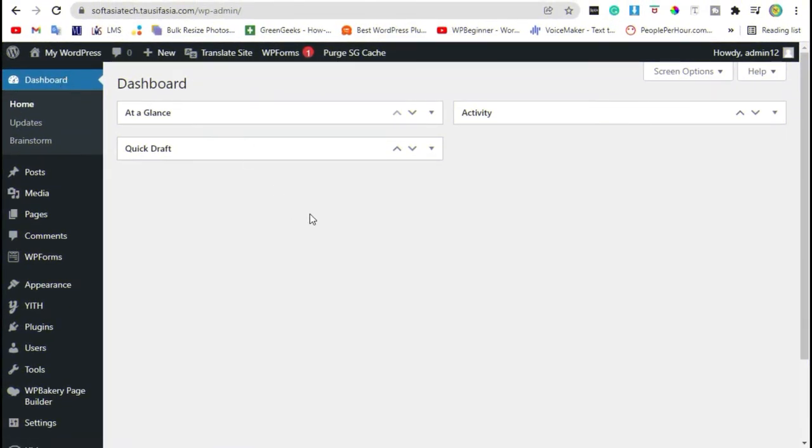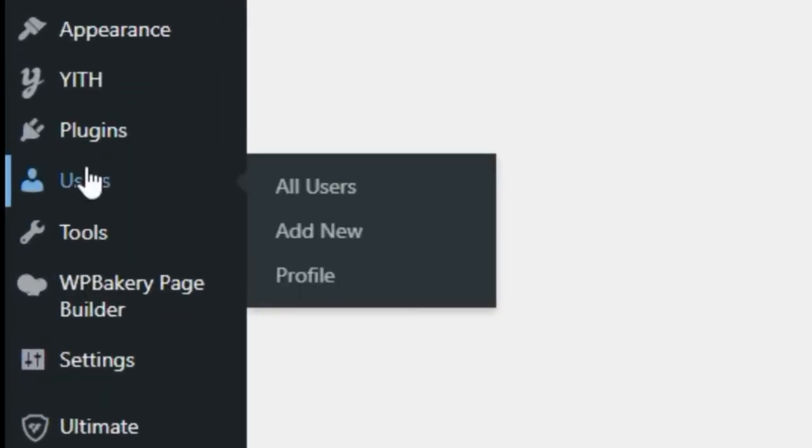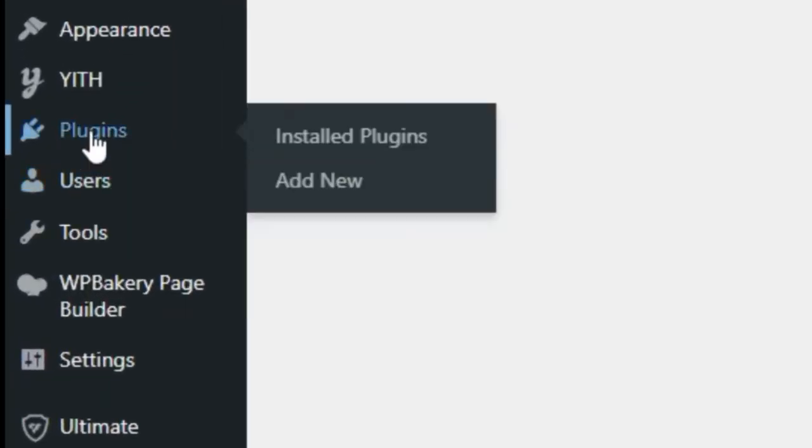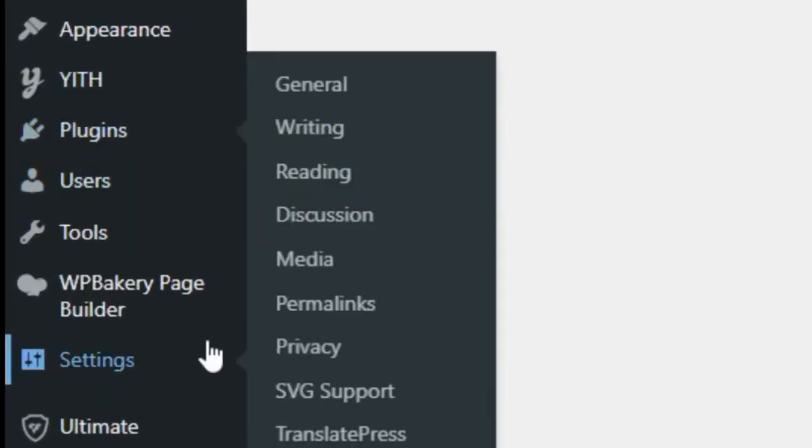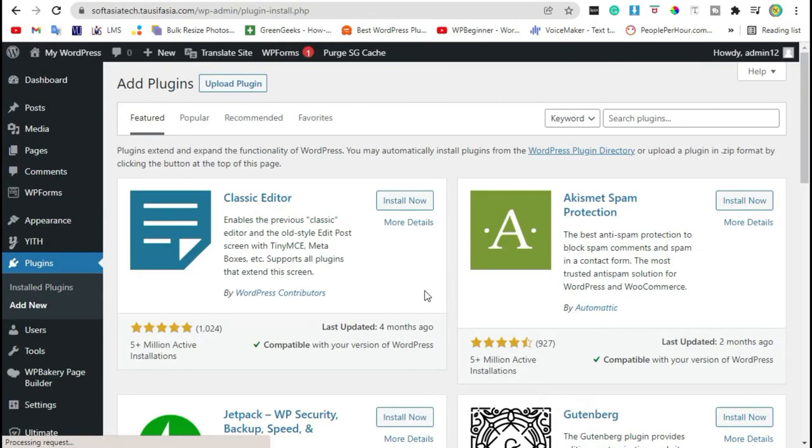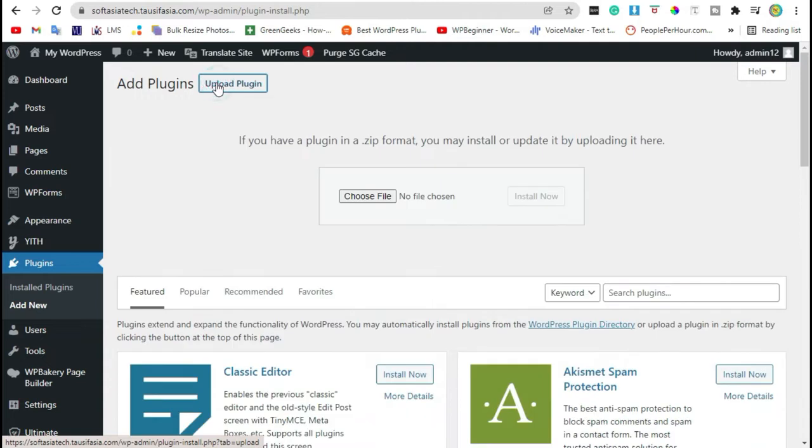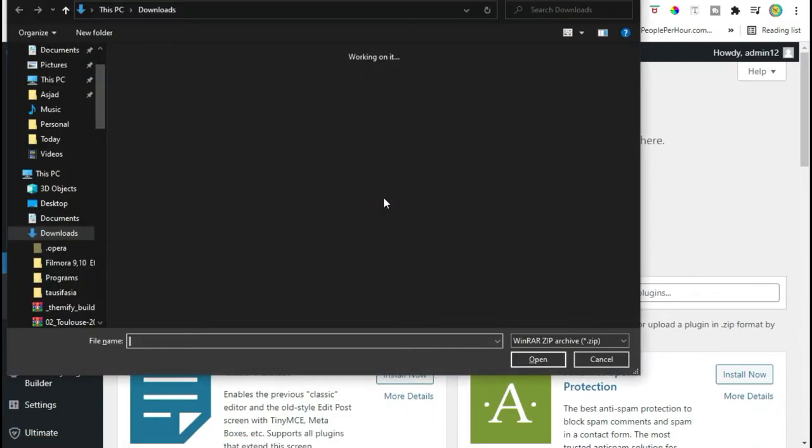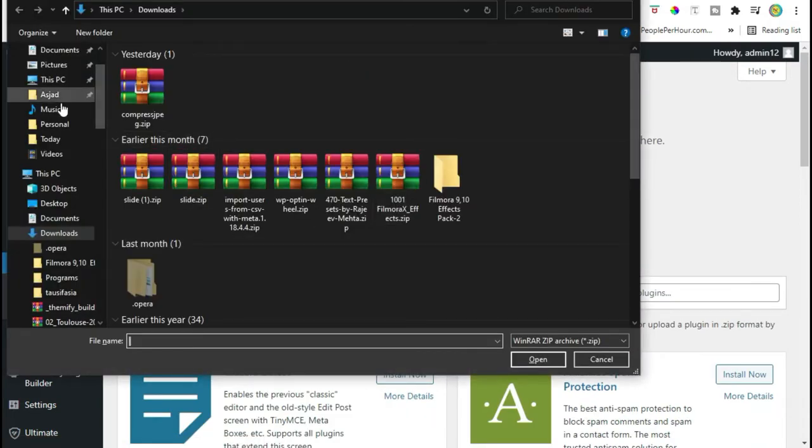Once you logged in to your site, go to the plugins and click on add new plugin. Click on upload plugin and choose file from your computer.